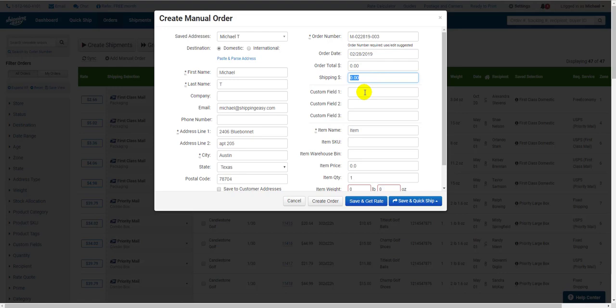Below that, we have the custom fields. If you have something you need to track about the order that doesn't fit anywhere else, feel free to use a custom field. You have three, and they can be anything you need them to be.